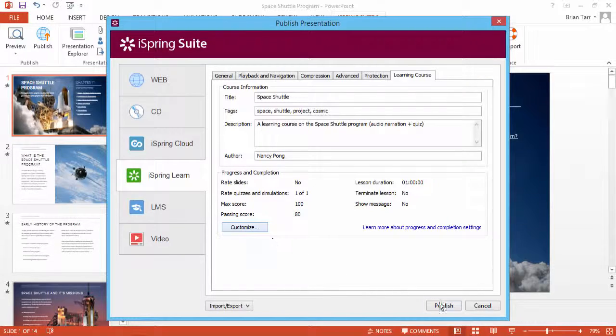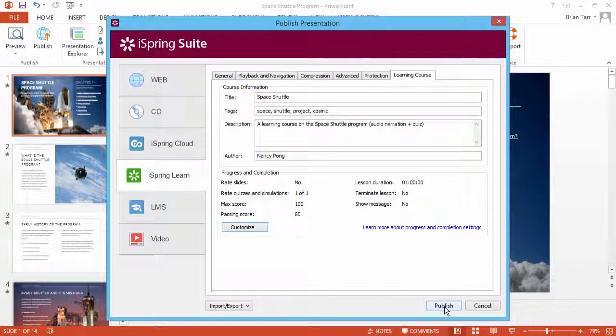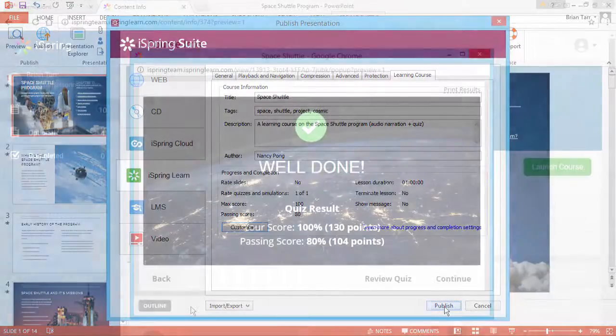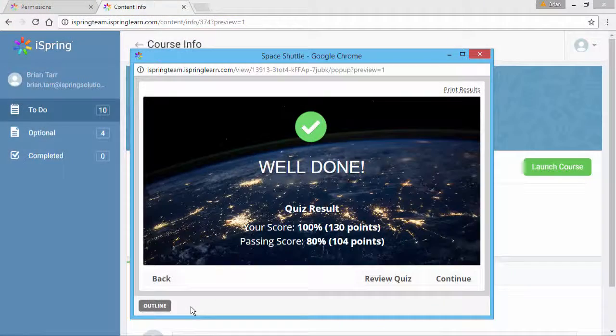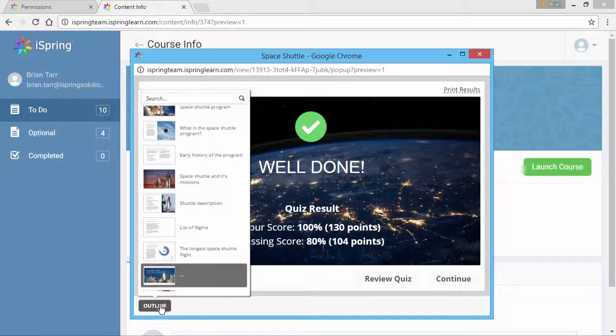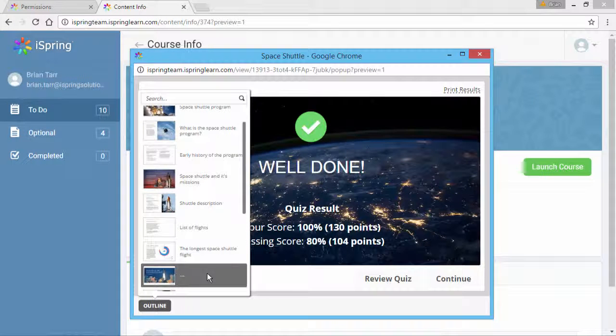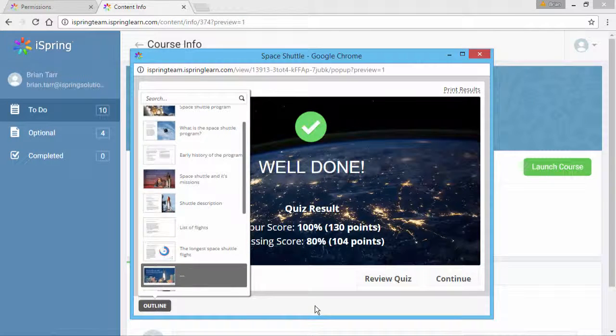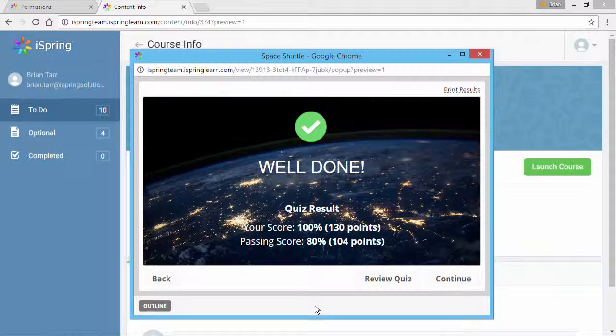When you're ready, click Publish. As you can see here, I have the course opened in iSpring Learn LMS. I've navigated directly to the quiz from the course outline and passed it with flying colors.